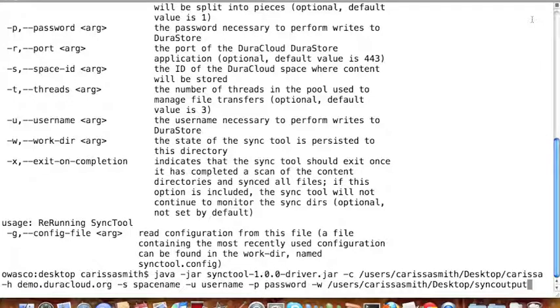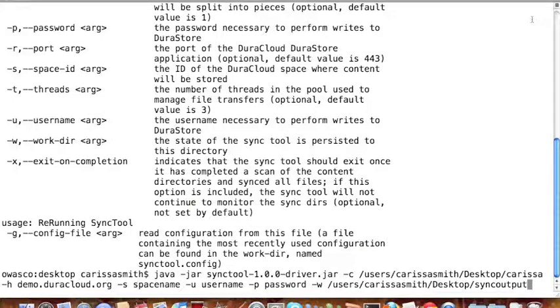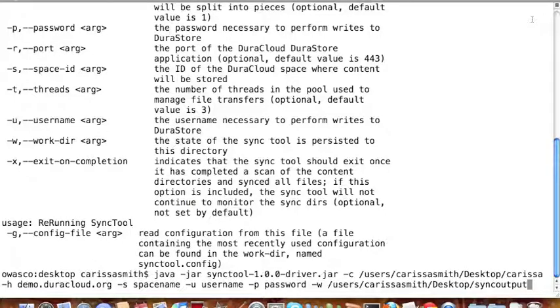The dash-s command is the name of the space within your DuraCloud instance where you want to transfer your content. The space should already exist in DuraCloud, and the name must match exactly. In this instance, the name of the space is space name.